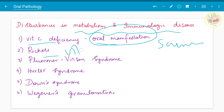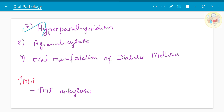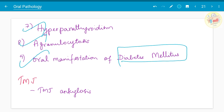Rickets, which is vitamin D deficiency, Plummer-Vinson syndrome — a feature of iron deficiency anemia — also appears under pre-malignant conditions. Hurler's syndrome, Down syndrome, Wegener's granulomatosis, hyperparathyroidism, agranulocytosis, oral manifestations of diabetes mellitus have been asked from this chapter.